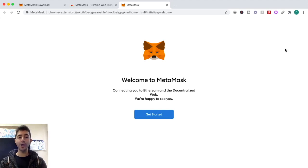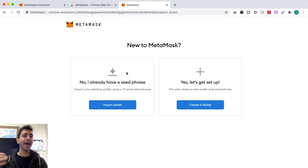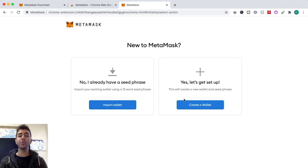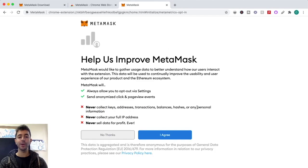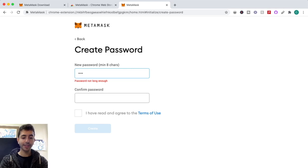On the welcome screen we can either import an existing wallet using a seed phrase, or create a brand new wallet — which is what we're doing in this video. Click 'Create a Wallet,' read through the terms, click 'I Agree,' and then create a password.